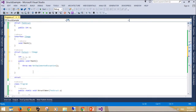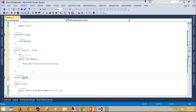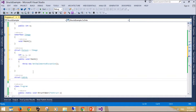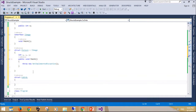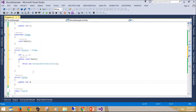The struct type is suitable for representing lightweight objects such as point, rectangle, and color. Although it is just as convenient to represent a point as a class with auto-implemented properties, a struct might be more efficient in some scenarios. For example, if you declare an array of 1000 point objects, you will allocate additional memory for referencing each object; in this case, a struct would be less expensive. Because the .NET framework contains an object called point.